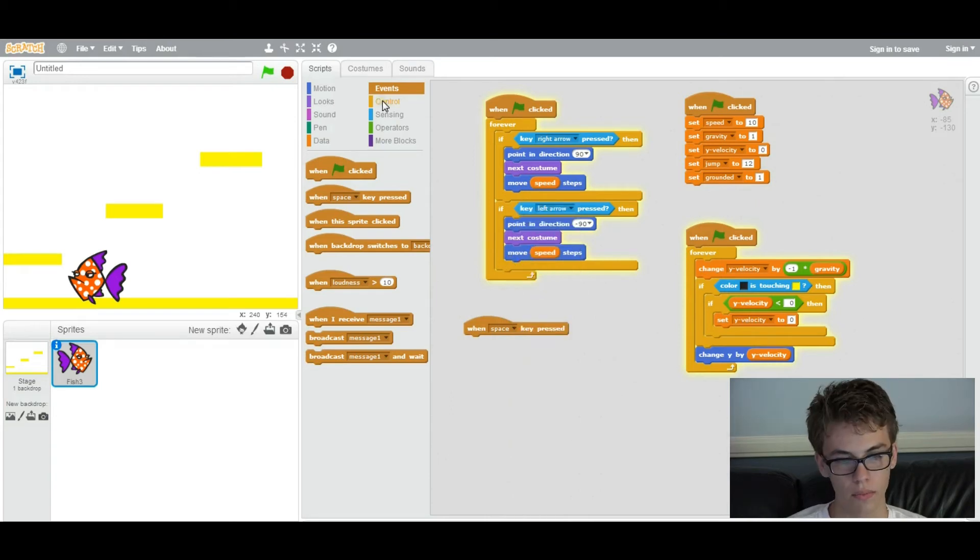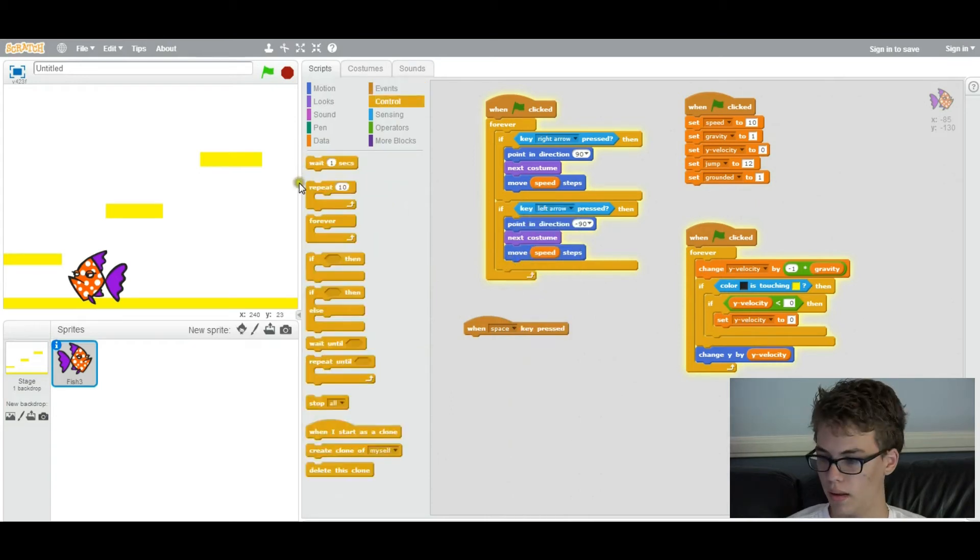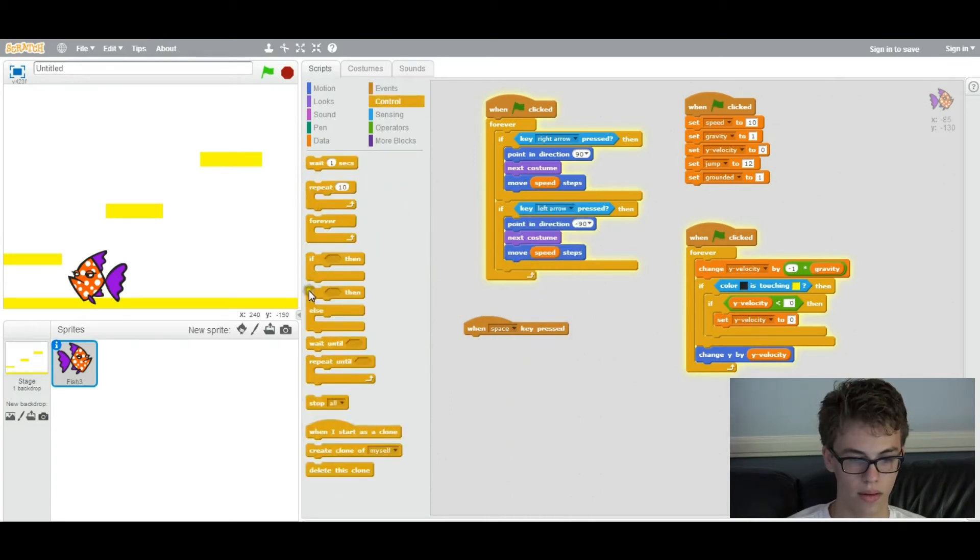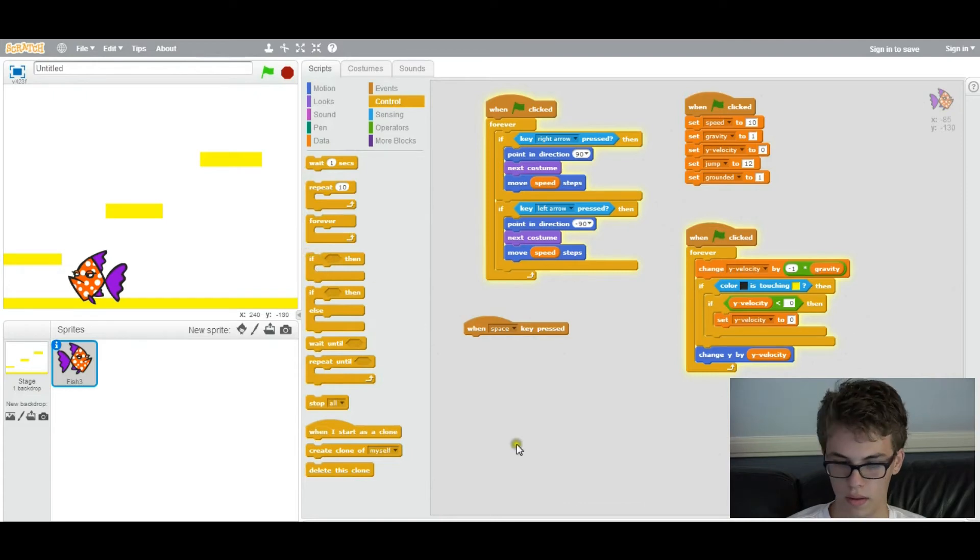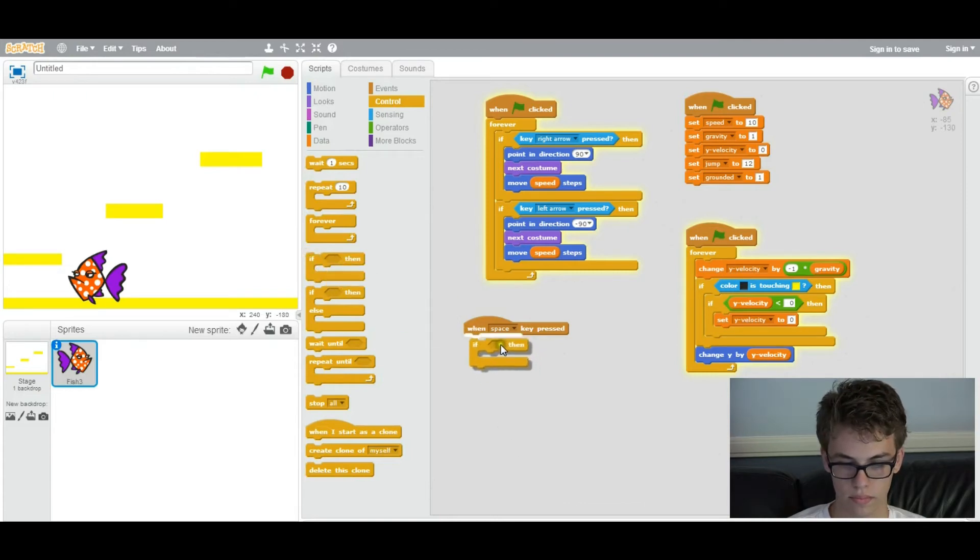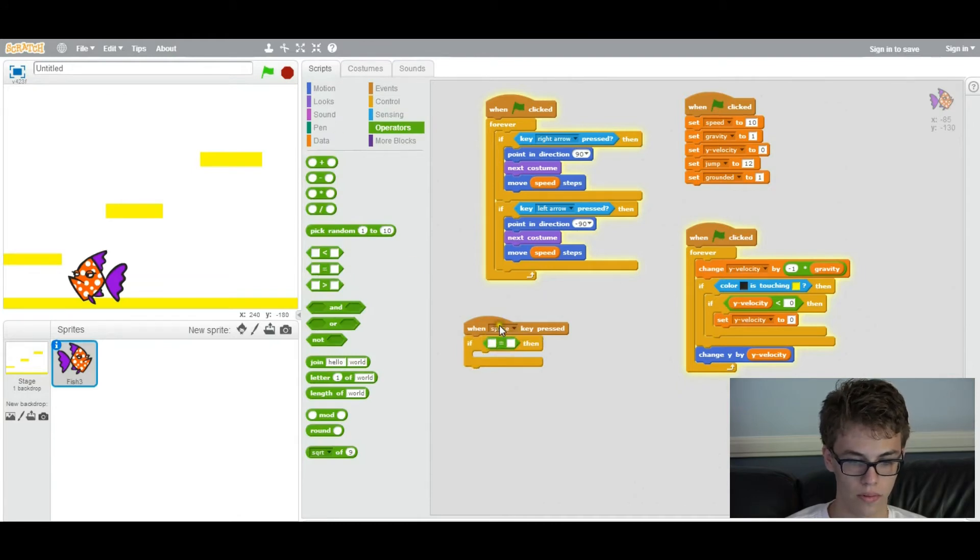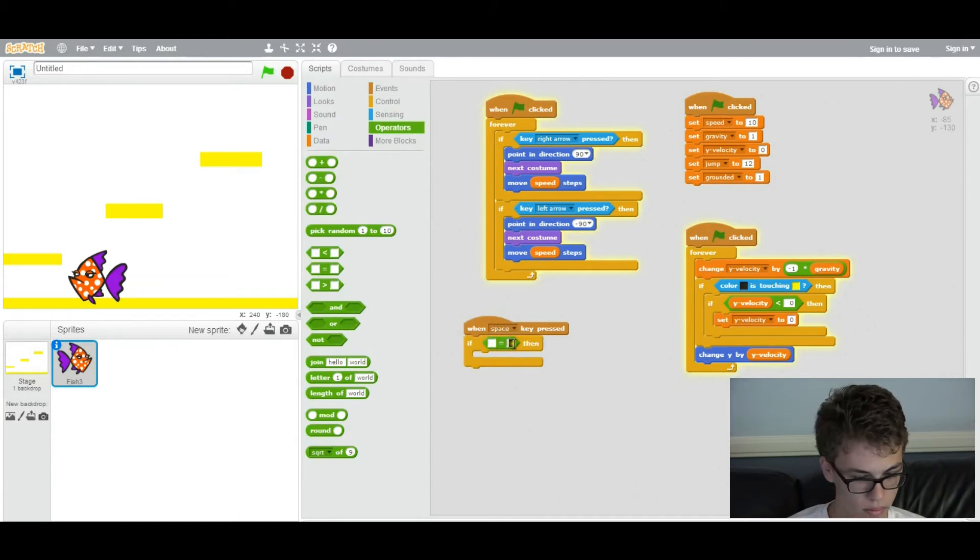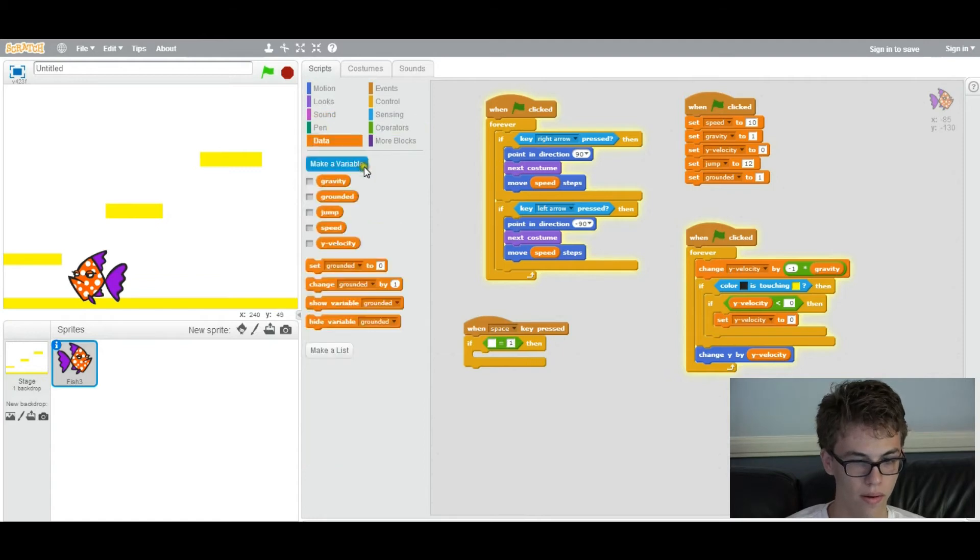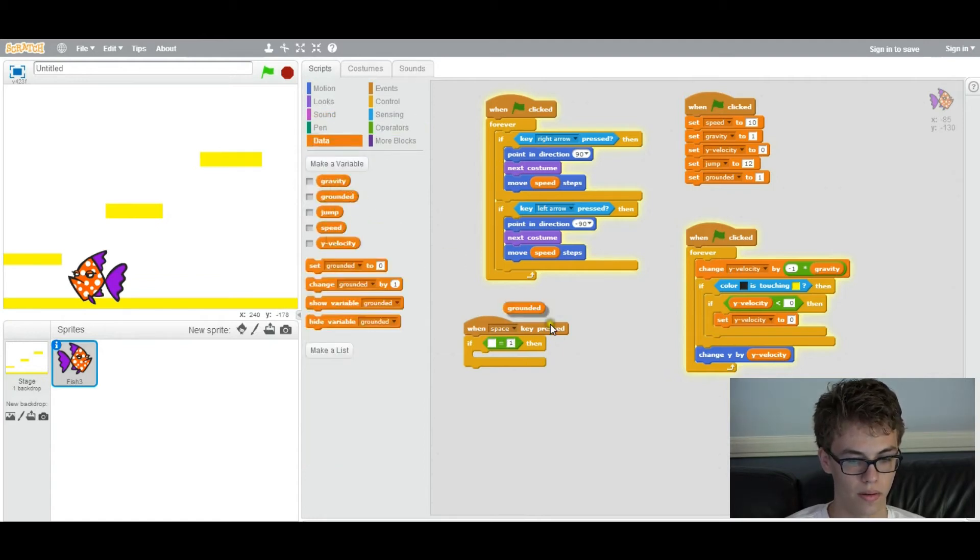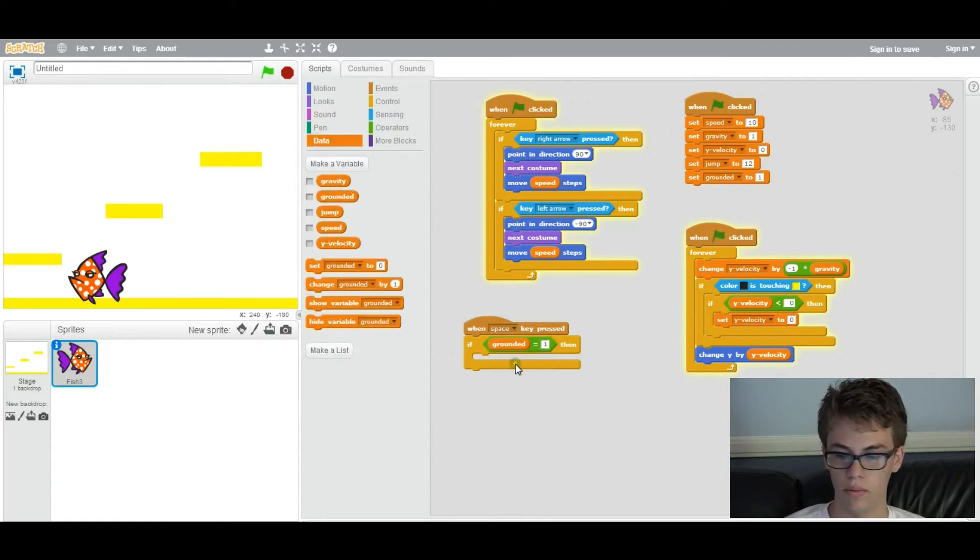And then we want to add an if statement. So you want to say if then, and we want to say if grounded equals one. So we're going to have one right there. I'm going to put grounded right here. So if grounded equals one, then it would change.